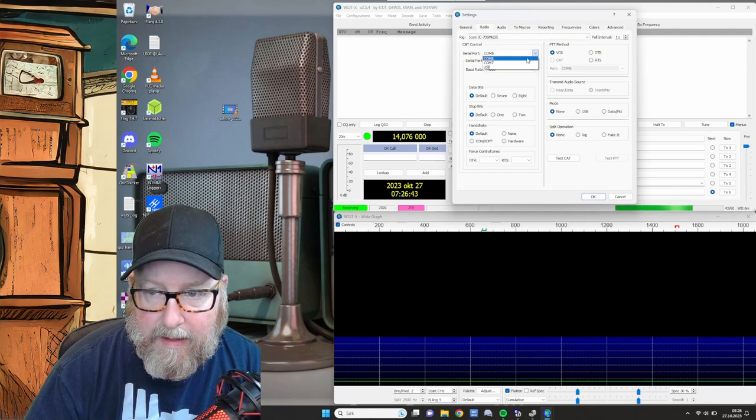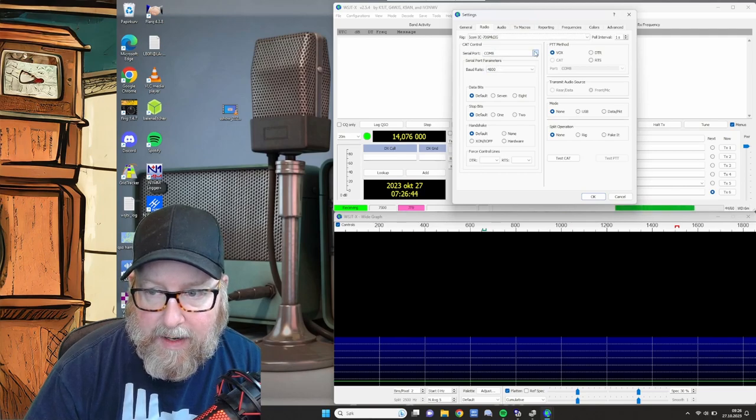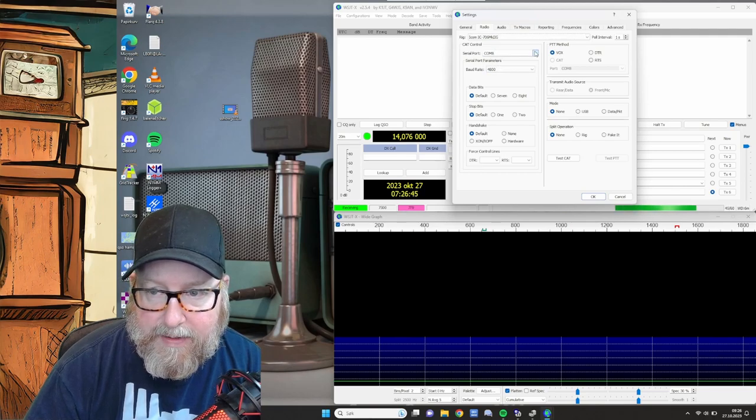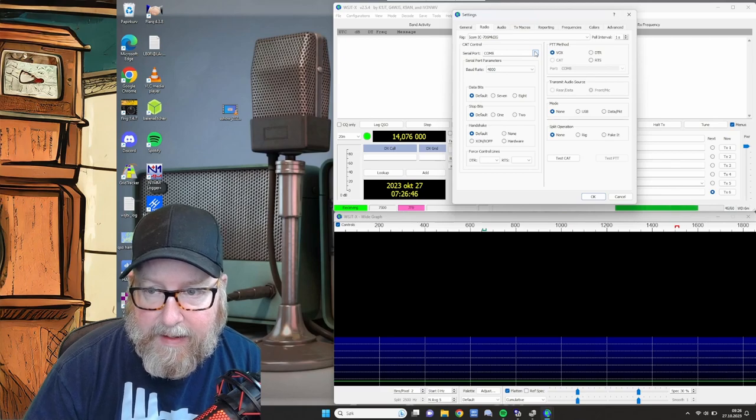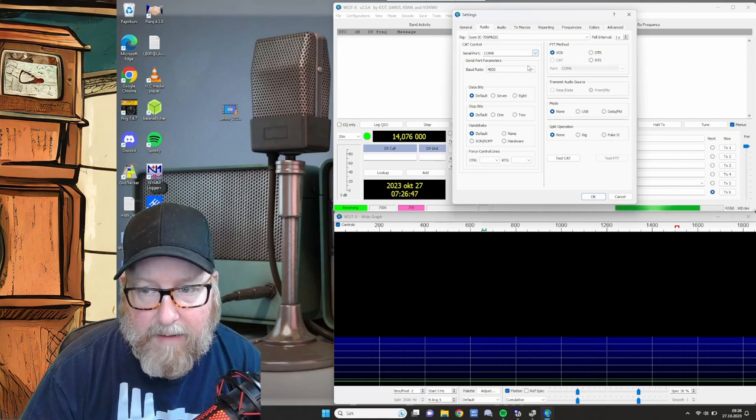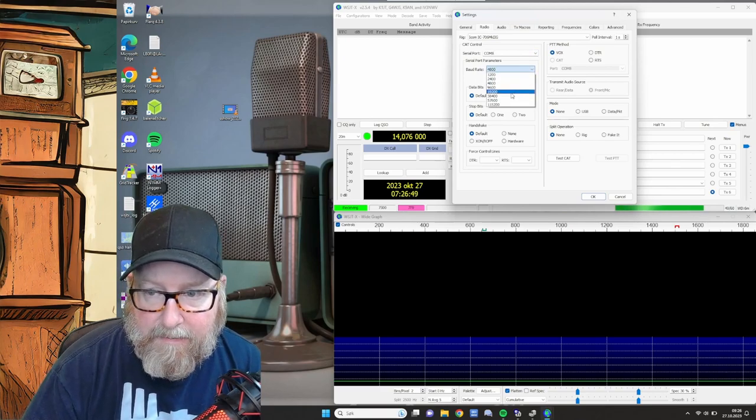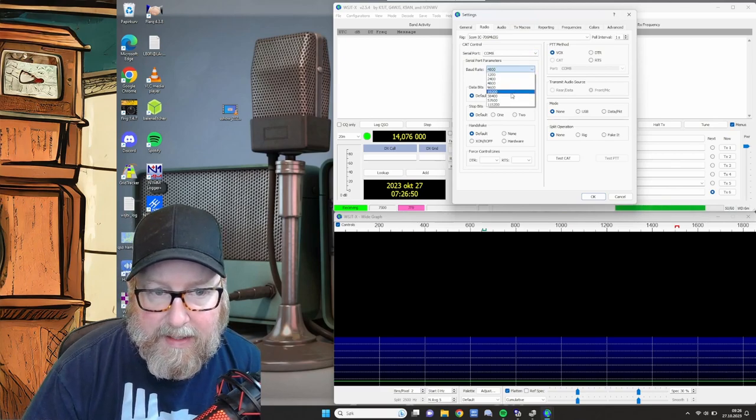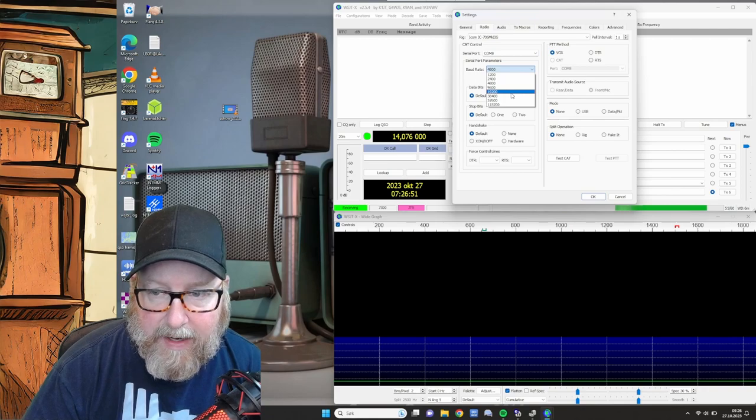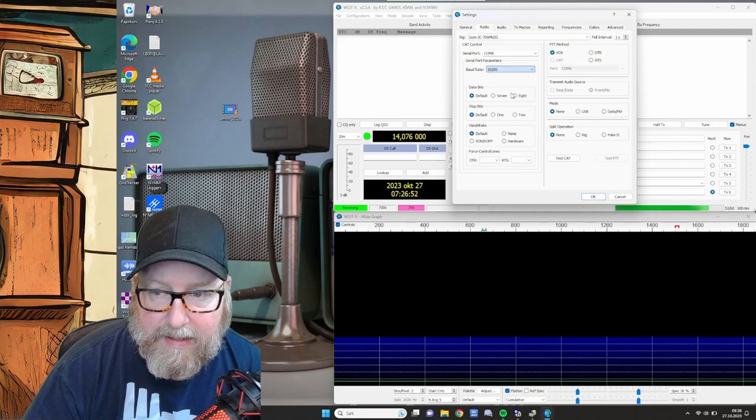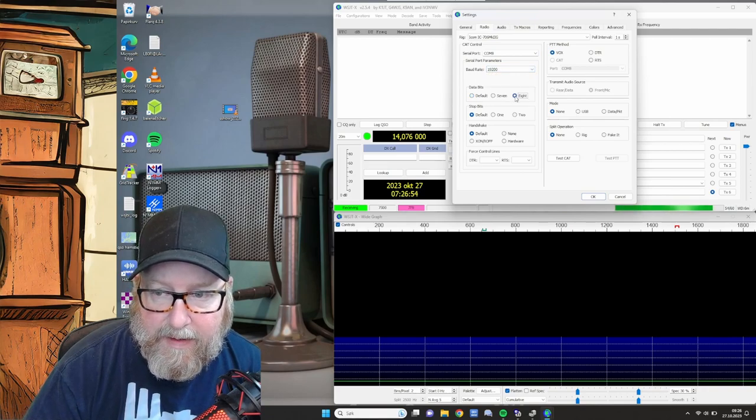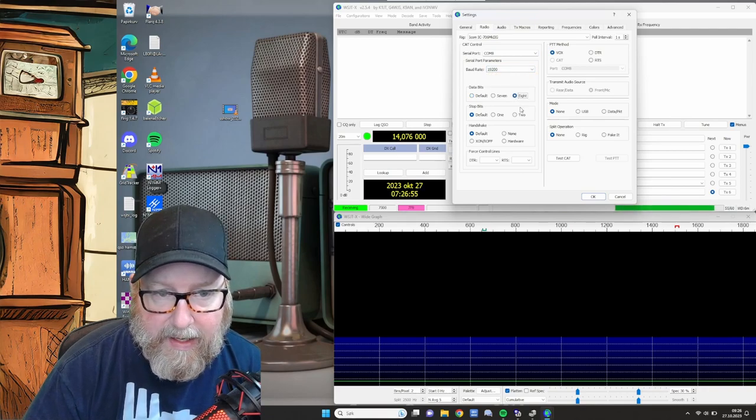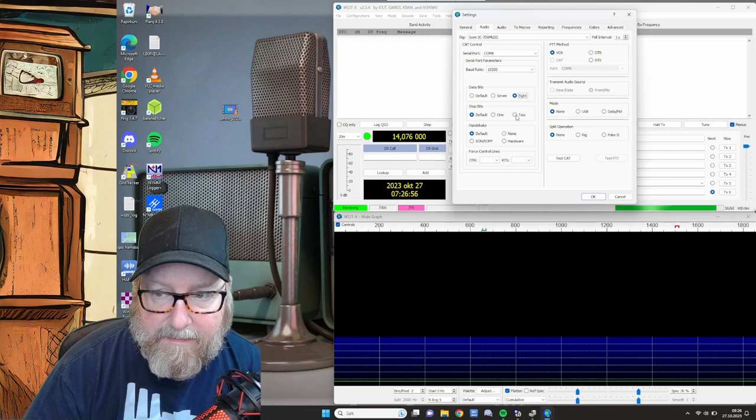And we'll just try the different COM ports here. Let's start with COM 8. The baud rate that is set in the radio, in my radio is 19,200. We're going to have eight stop bits.